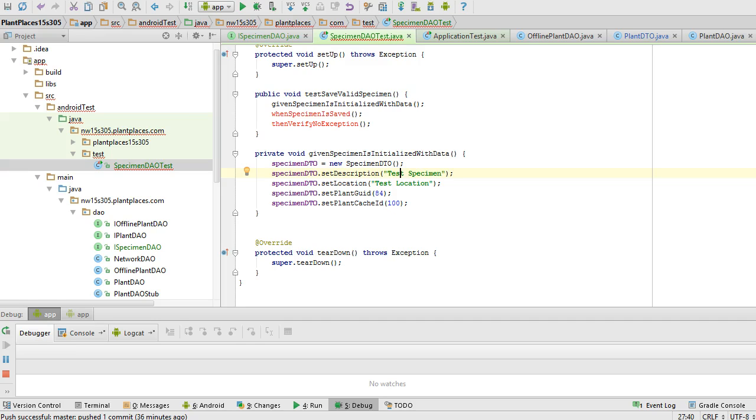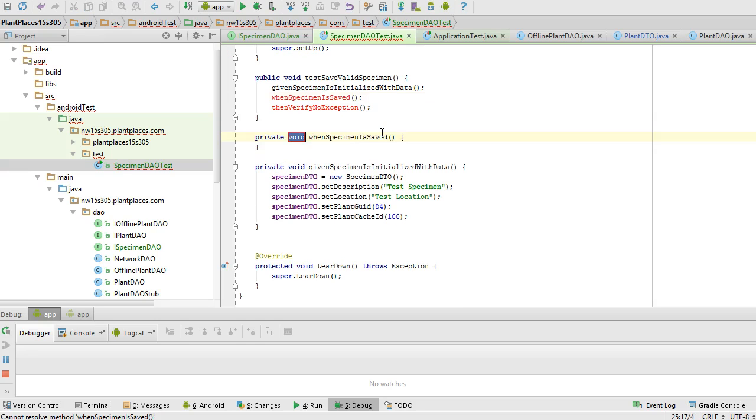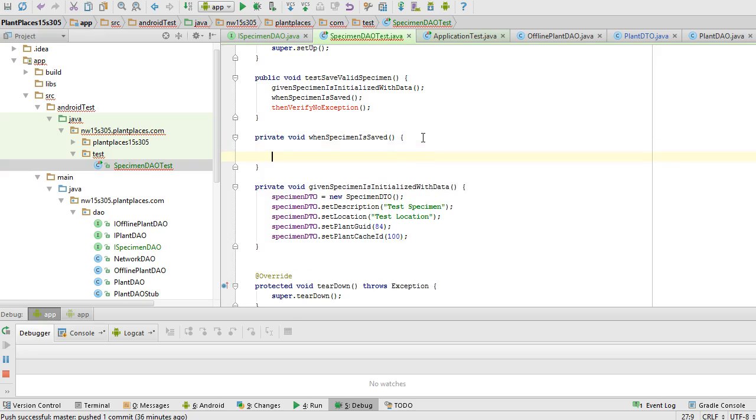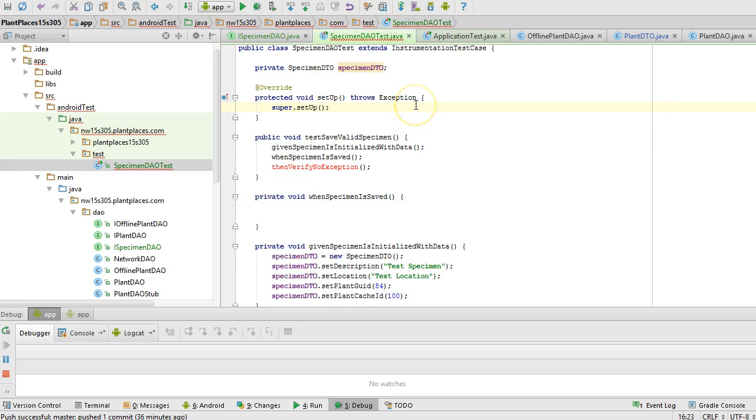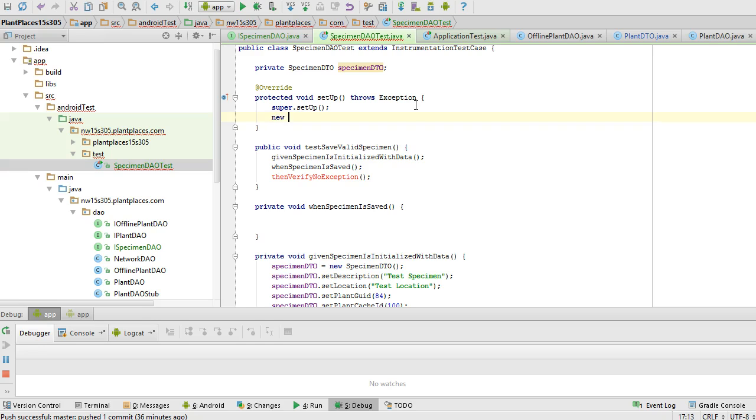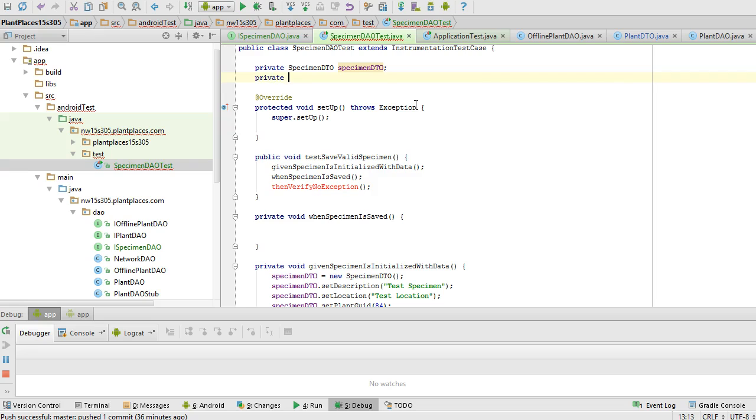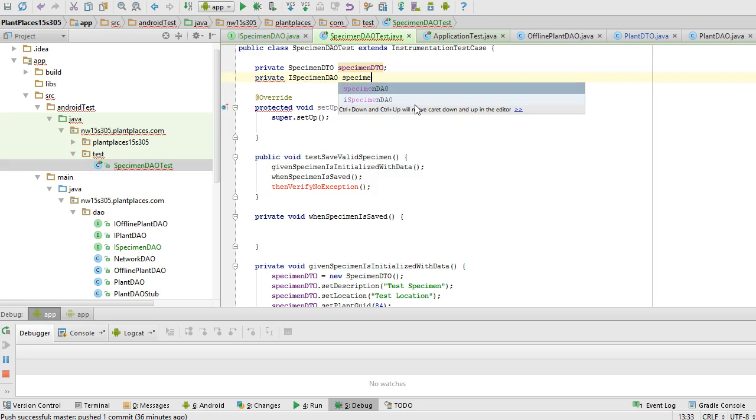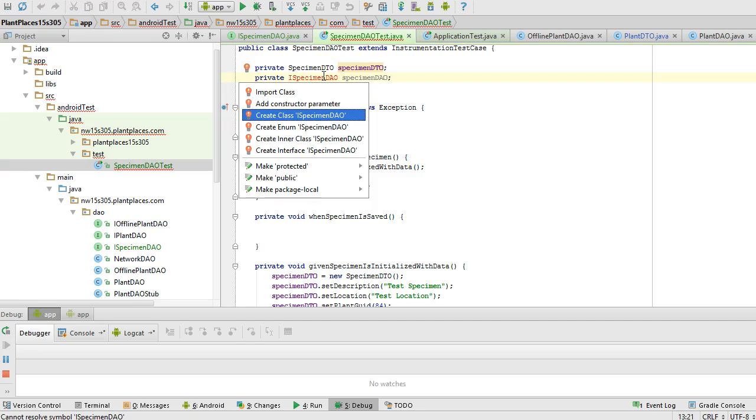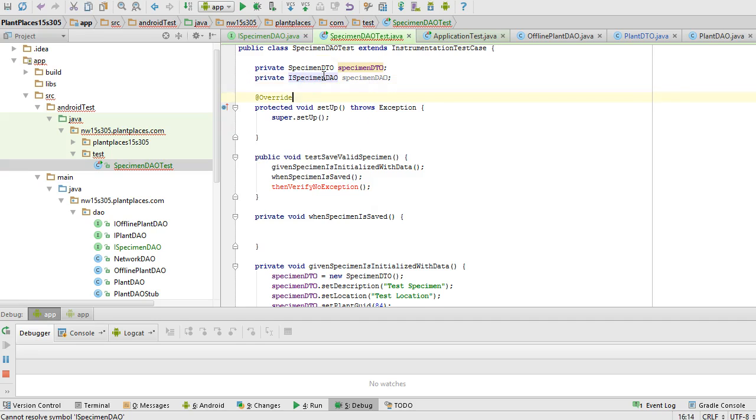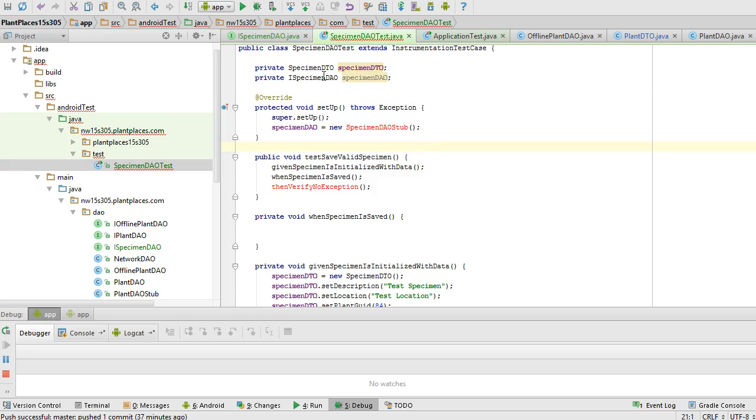Now the nice part about this given when then syntax is we can reuse these given whens and thens across several tests. That's why we break it up this way. When specimen is saved, I need to initialize our specimen DAO. That might be a good thing to do in our setup method. Let's do this. Private I specimen DAO specimen DAO. In the setup method, organize imports. In the setup method, we'll say specimen DAO equals new specimen DAO stub. Now, a warning, we haven't yet created that class, so that's going to remain red until we create that class.